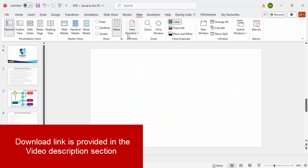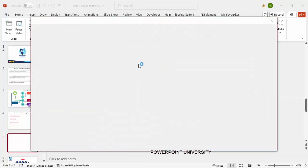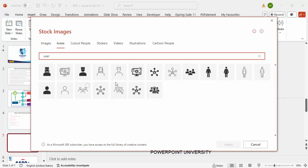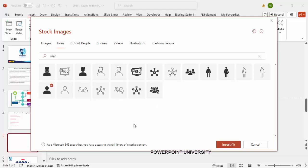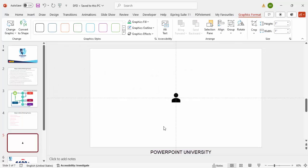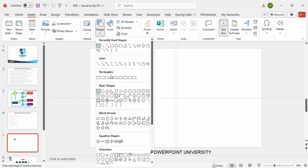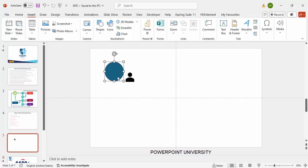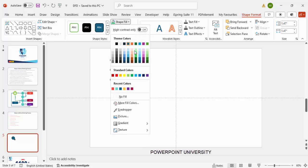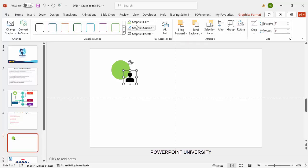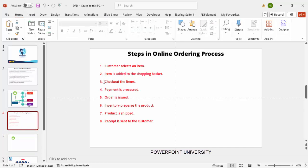Add a new slide, go to View and enable the guides, then go to Insert and click on Icons. I'm going to insert an icon of a customer — just type 'user' or 'customer' and choose an option, then click Insert. I'll also add an oval shape — draw a small oval, set shape outline to no outline, and give it a light green fill, then bring it to front and set the icon color to white.